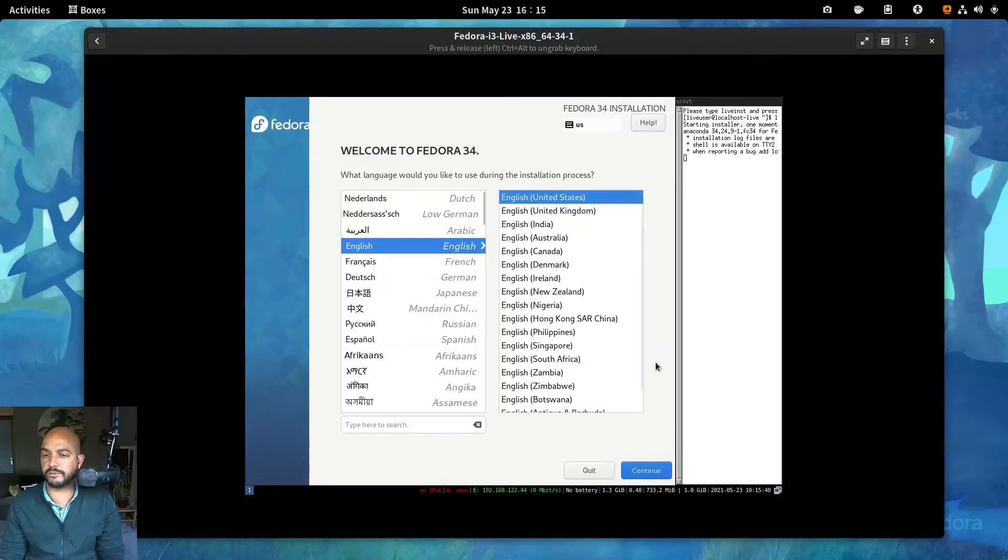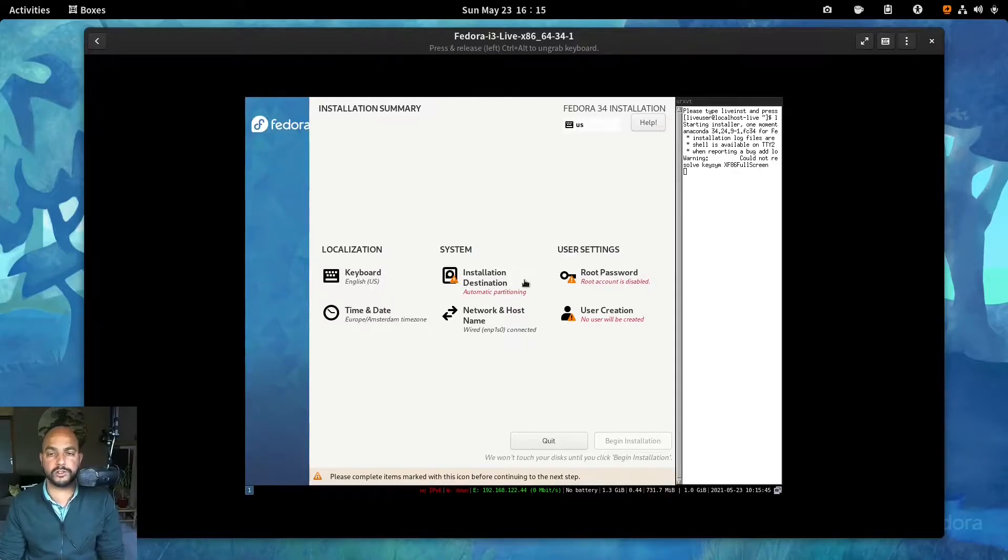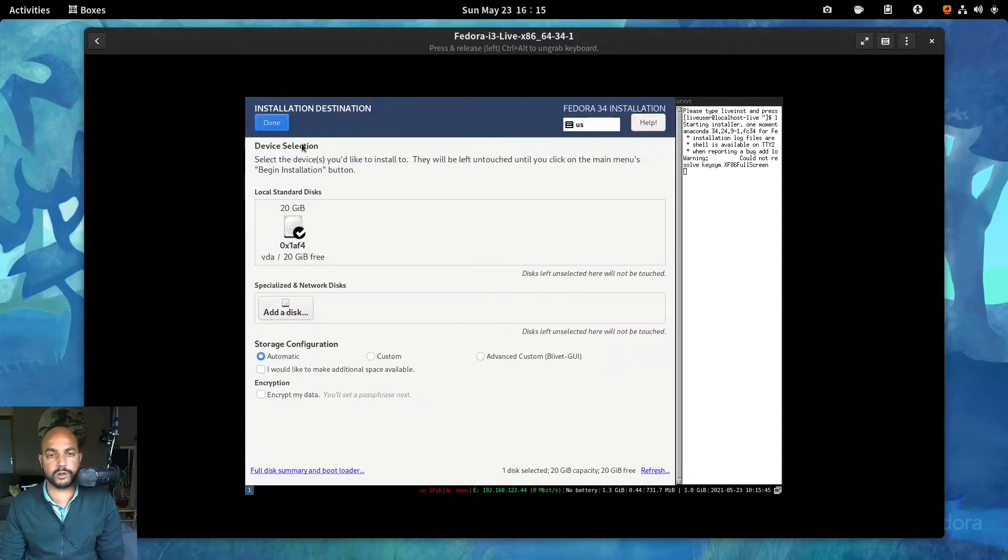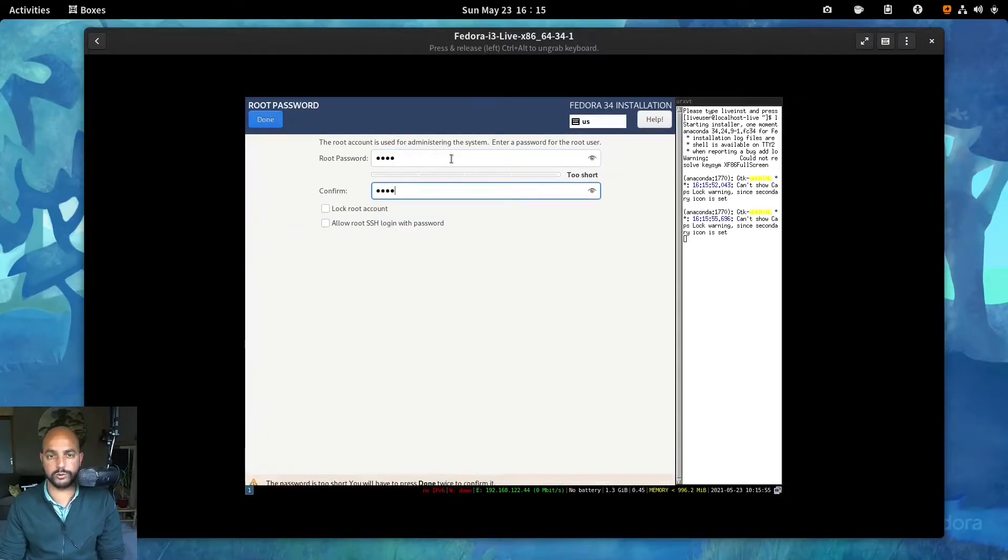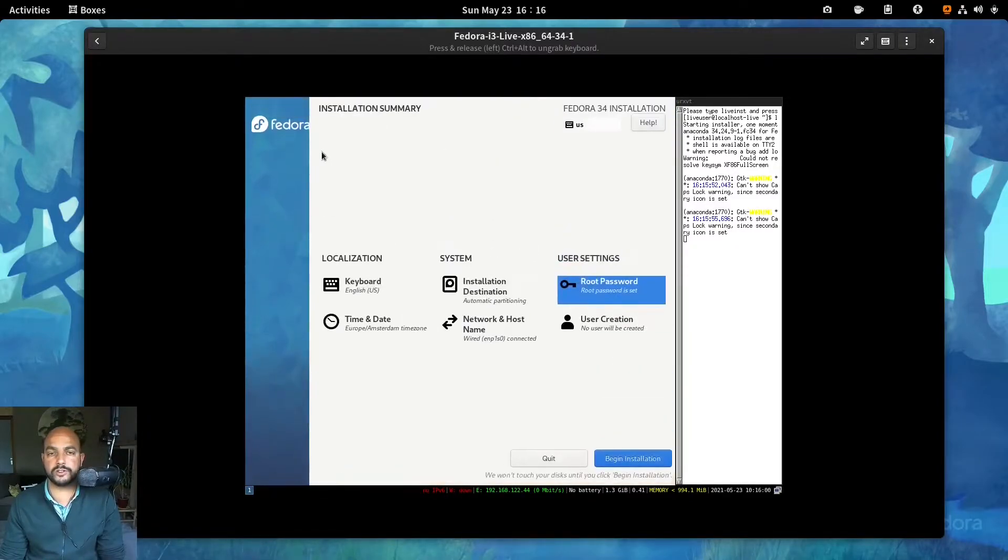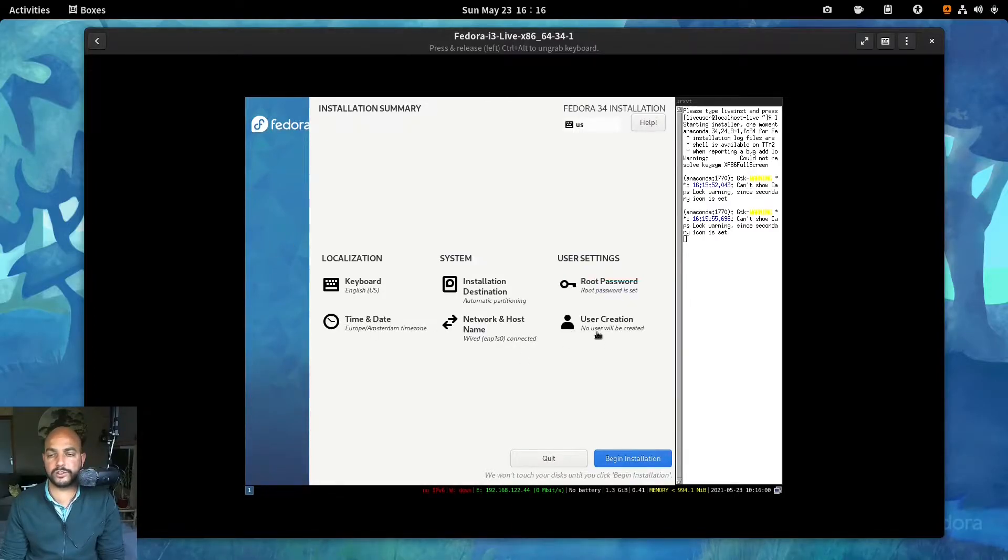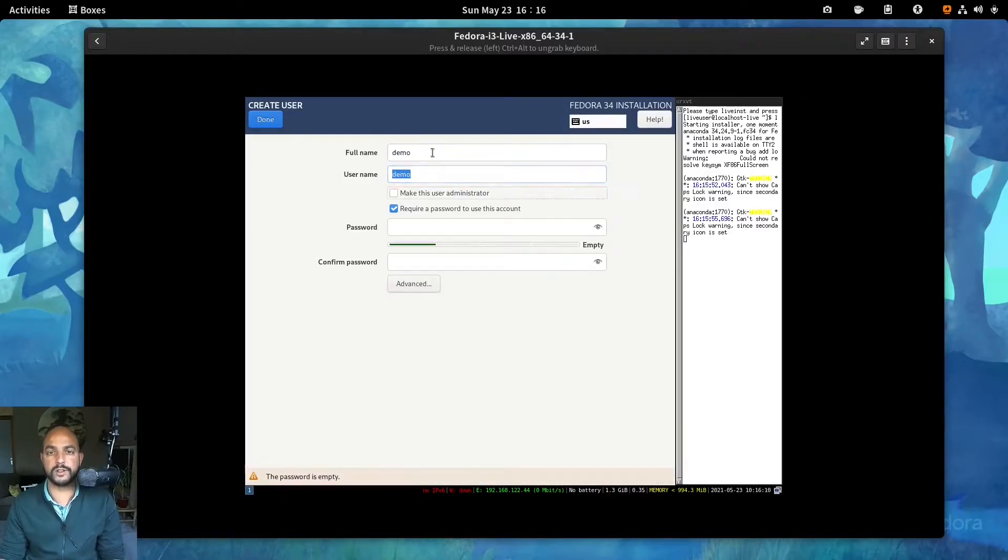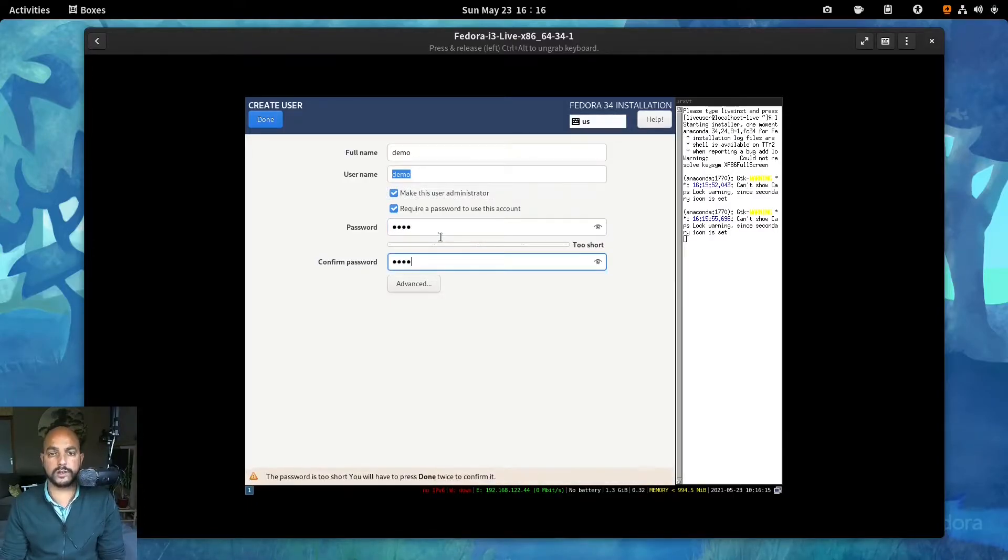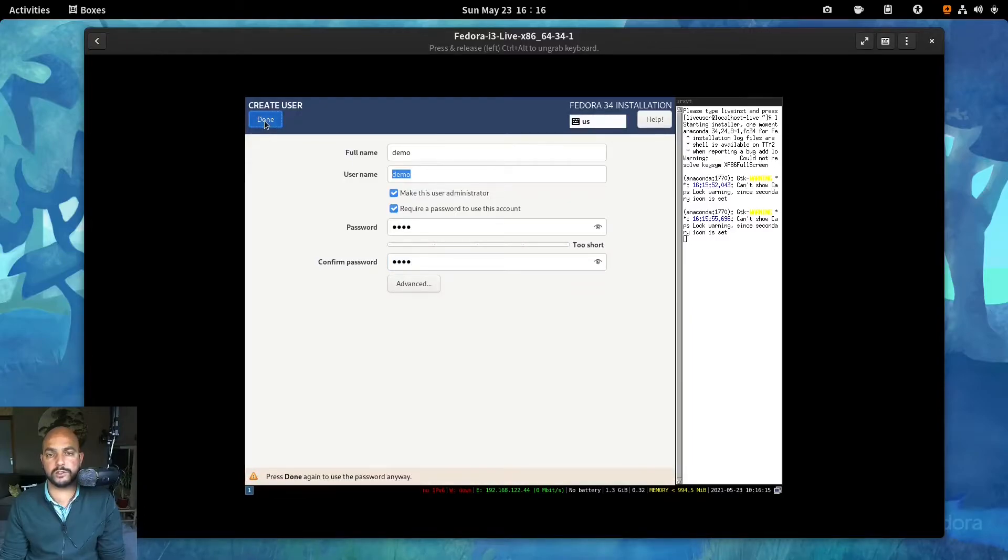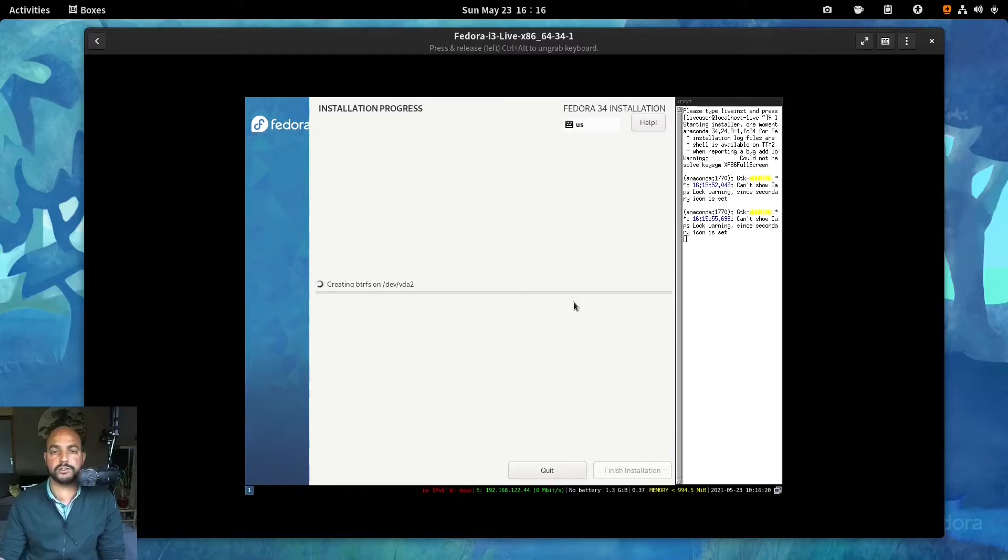So English. Just doing a default, default, quick, quick install. Root, lock root account. Give it a super simple password. So it's not advised to use such a small password. Make this user an admin. Just too short. So click two times. Begin installation.